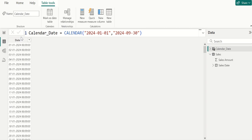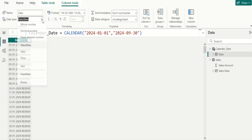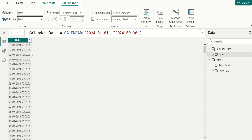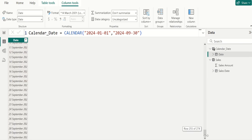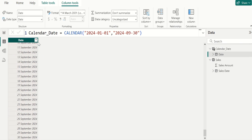Close the parenthesis and commit. Now we can see the date column in the calendarDate table. We require only the date, so select the date column and change the data type to Date. We can see that the date starts from 1st January 2024. Let's expand it so you can see the date — particularly the September month dates — and you can see it goes up to 30th September 2024.